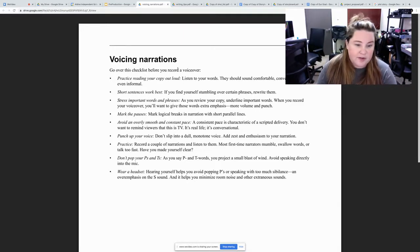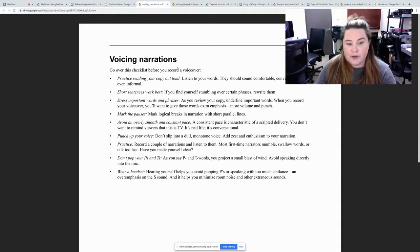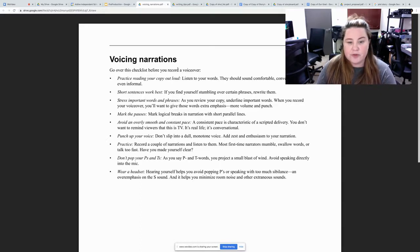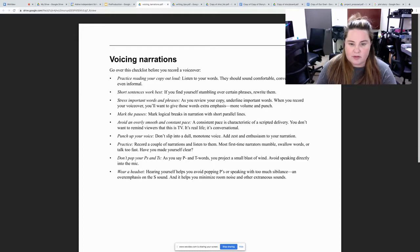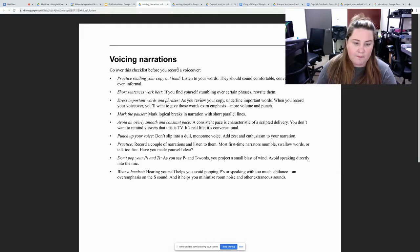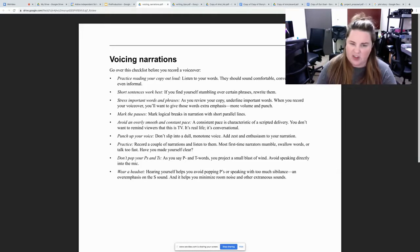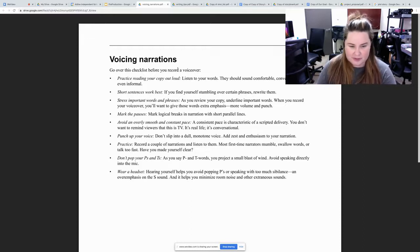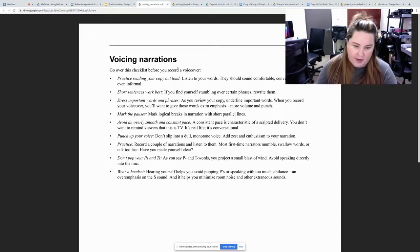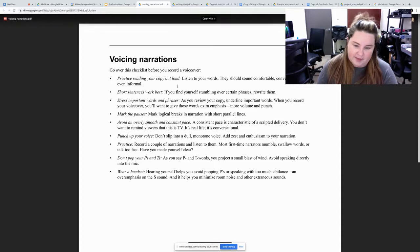Mark your phrases. Avoid over smooth and constant pace. You don't want it to be the same consistent like this. Punch your voice. I just went over that. You're angry. You want to make sure you're using your angry voice and your facial expressions. Things like that.